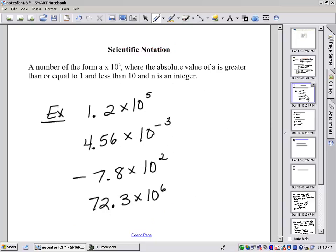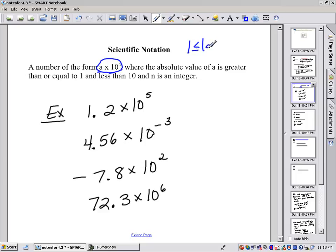Let's define what scientific notation means. Scientific notation is a number of the form a times 10 to the n, where the absolute value of a is greater than or equal to 1 and less than 10 — so 1 ≤ |a| < 10. The absolute value is there to denote that a could be positive or negative, but the absolute value of that has to be between 1 and 10. And n is an integer: negative 3, negative 2, negative 1, 0, 1, 2, 3, and so on.